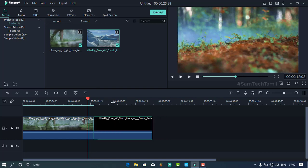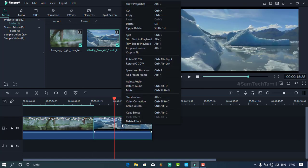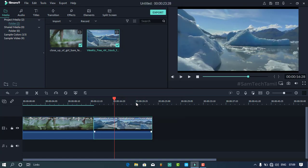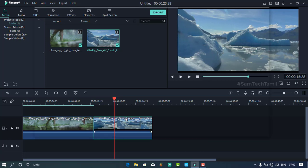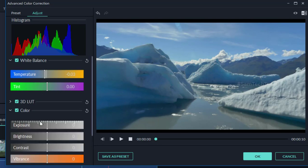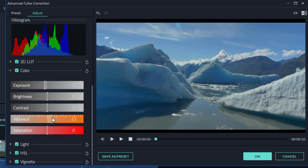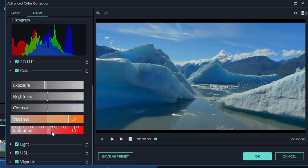I can see the color of the sky and water — the colors are still adjusting. I will add the footage and click on the color correction. The temperature is a little lower, so the blue color will increase. I will add a little exposure to the color — it looks very good. That is your video.